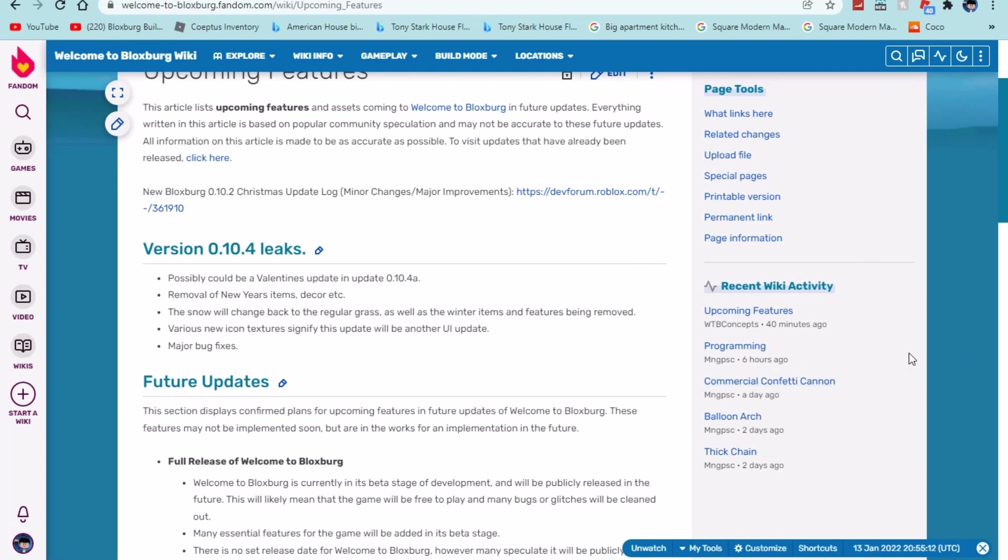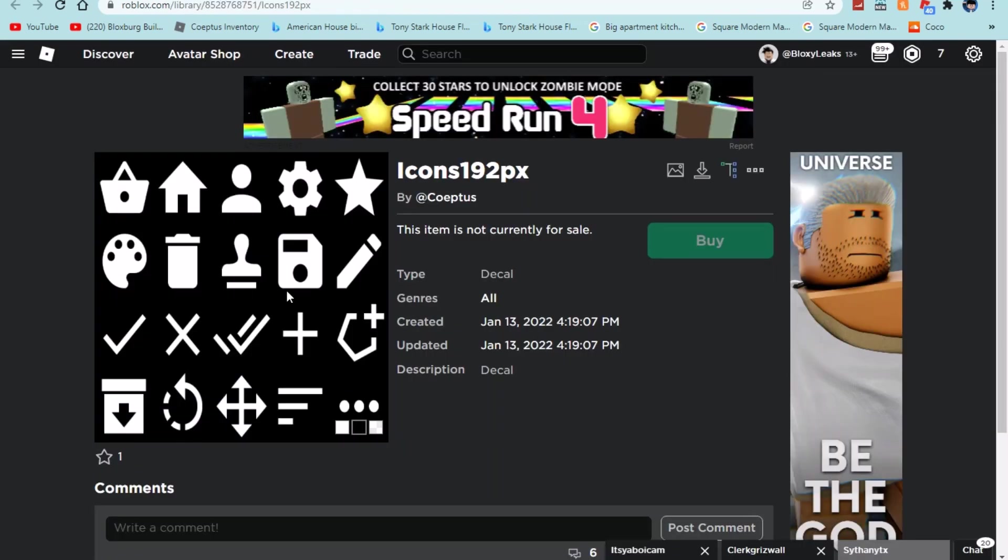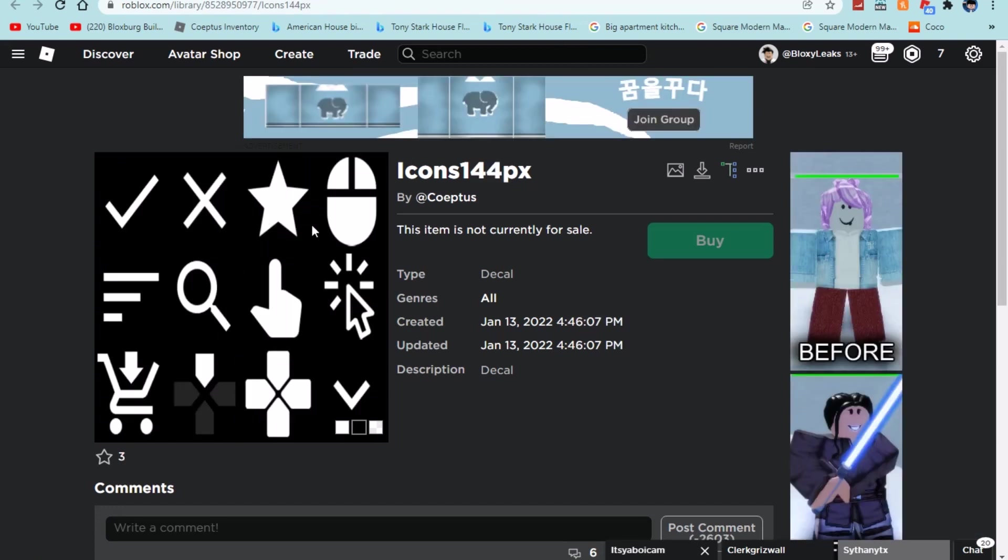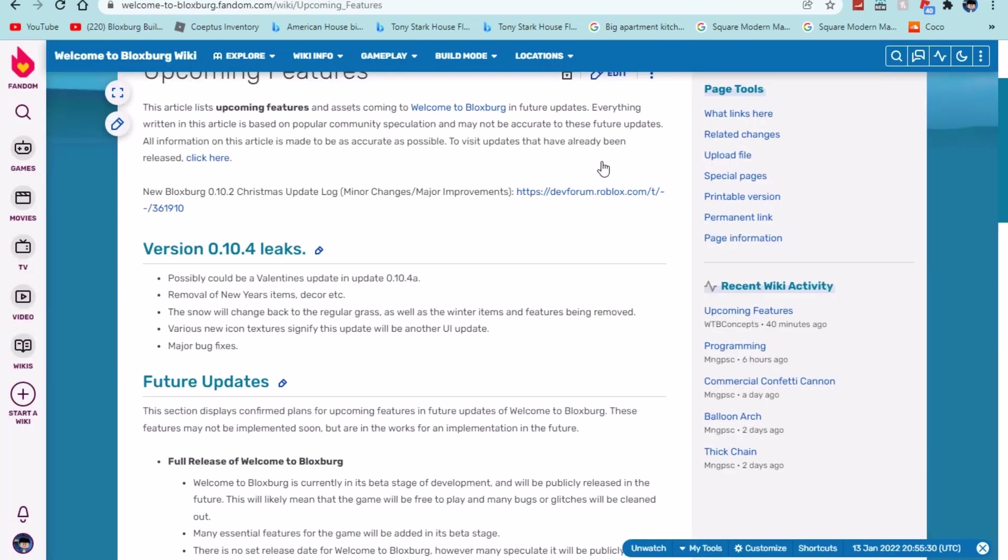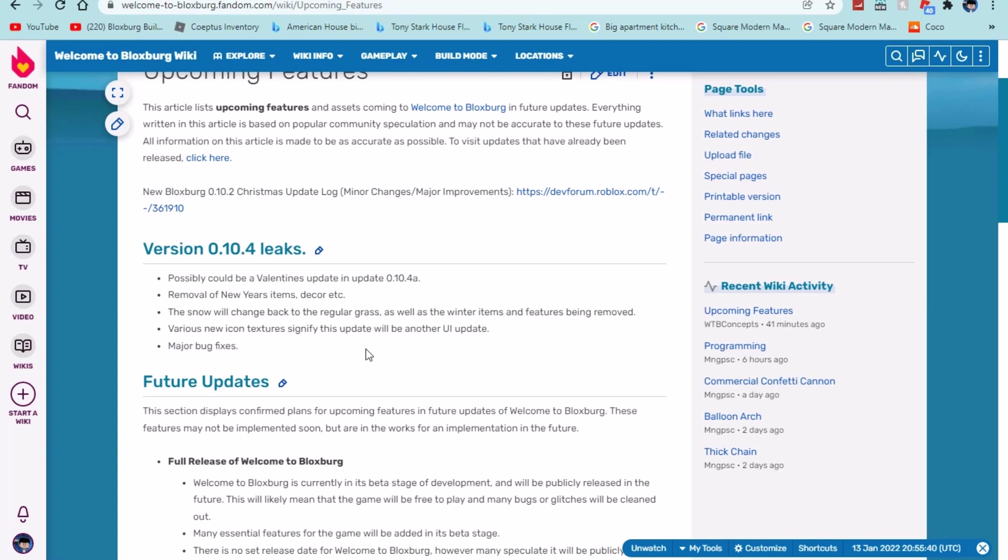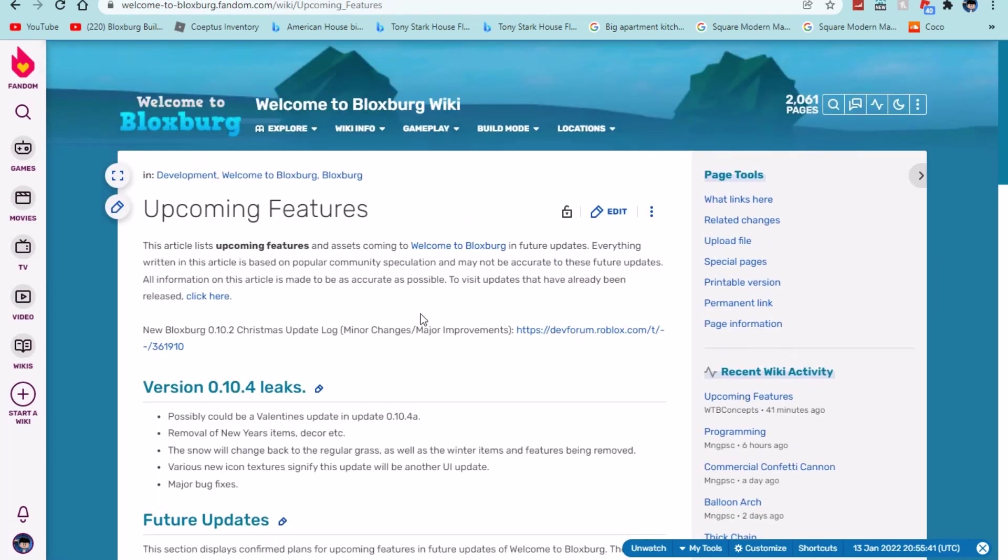So definitely pretty cool. Various new icon textures signify this update will be another UI update. So definitely pretty cool, just what they mean by UIs is whenever you click these it's different types of UIs. Like whenever you click say the search icon it's pretty much a button and then it's called a UI. I'm not a developer so if I'm explaining that wrong I'm sorry. And then we have major bug fixes so definitely pretty cool.